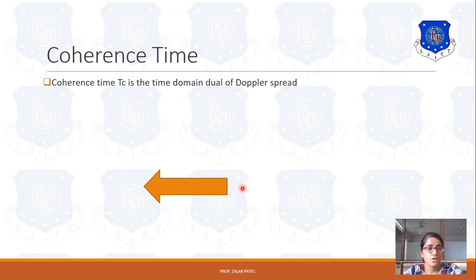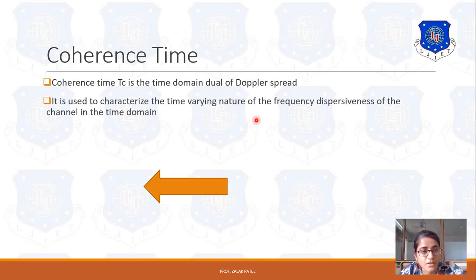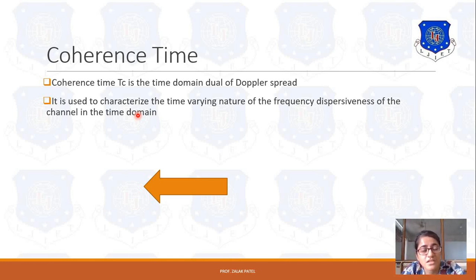Now let's move to the next topic: coherence time. Coherence time is related with the time domain and it is the dual of Doppler spread. It is used to characterize the time-varying nature and frequency dispersiveness of the channel in time domain. If the signal's time-varying behavior changes, then coherence time will change. If coherence time changes, it affects the frequency because coherence time is inversely proportional to coherence frequency — if the time period increases, coherence frequency decreases.